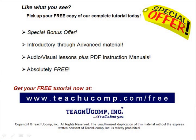Like what you see? Pick up your free copy of the complete tutorial at www.teachucomp.com forward slash free.